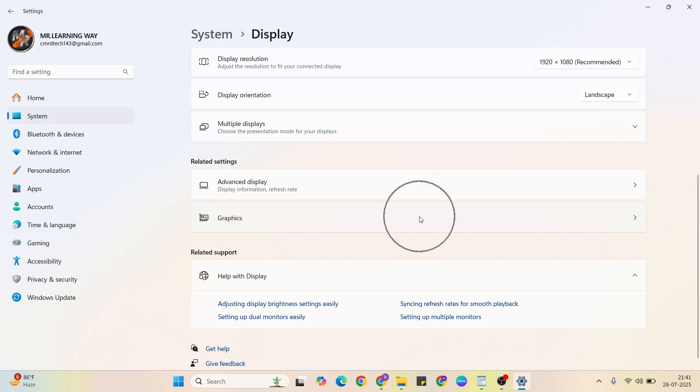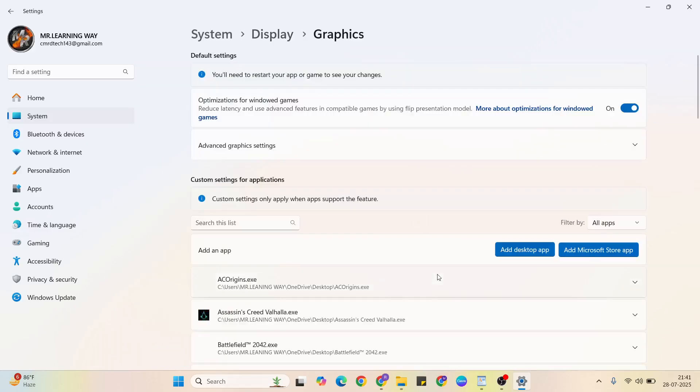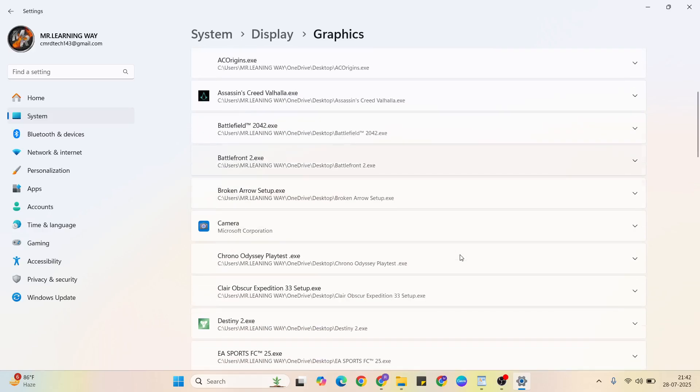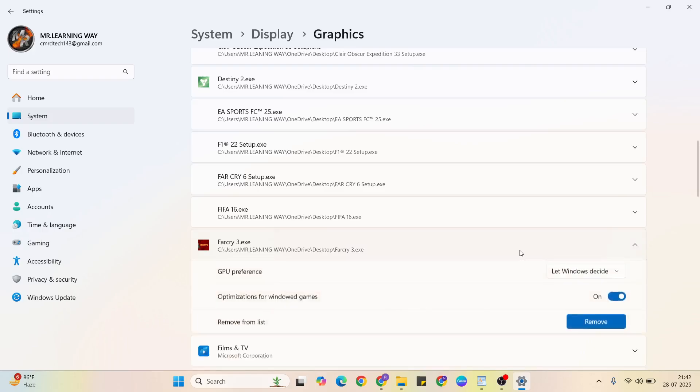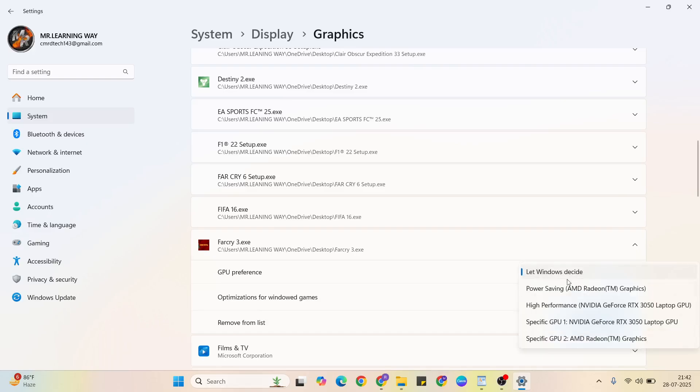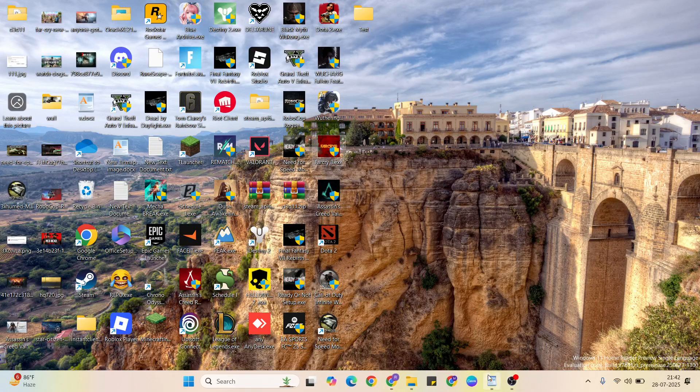Select Graphics and find that game. Scroll down to find it, then click to expand. Then GPU preference, select Power saving mode. After that, close it.